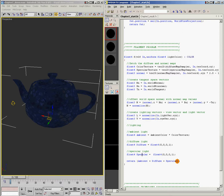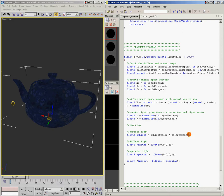And if our ambient is too bright, because it's getting added to the diffuse and the specular, it's going to blow out the diffuse and the specular. So we want to keep our ambient light relatively low. So that's how you add ambient light to your shader. Pretty straightforward, just a color and a texture multiply.